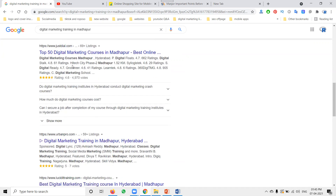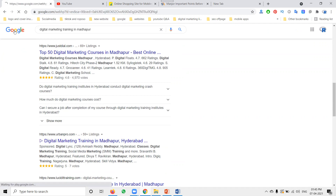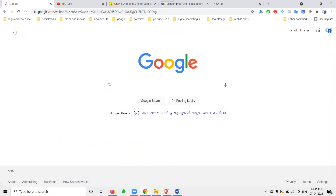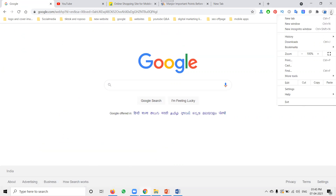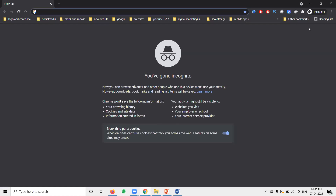How does the human brain search? Simple example: one class with 10 members, all searching Google for one product — they won't all search the same way. The searching will have different mindsets. All those mindsets are collected and worked on in Google — that is called search engine optimization.